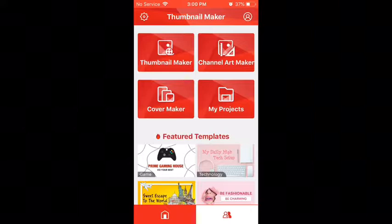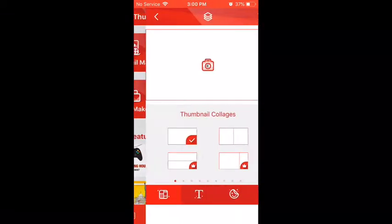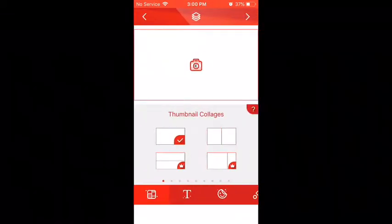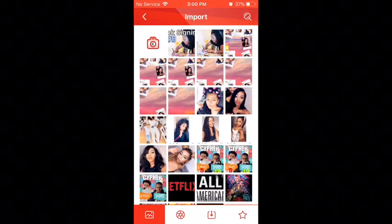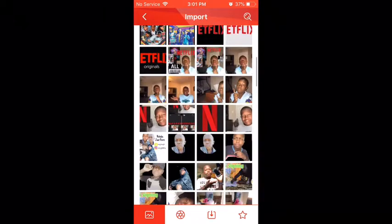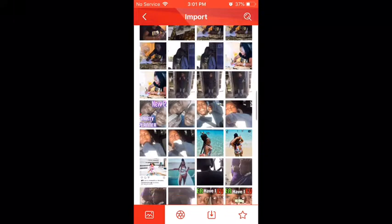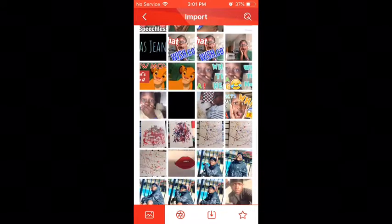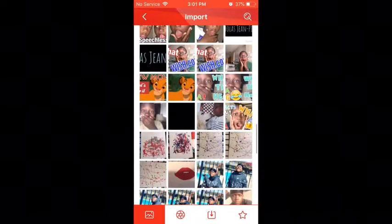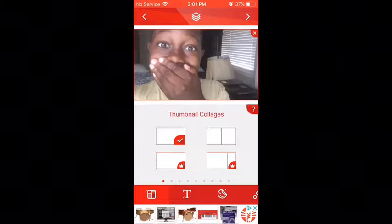First we're going to go to thumbnail maker. We're gonna hit the thumbnail maker button, press the icon, and pick whatever photo you want. This could be any photo you edited before, made lighter, or anything — just pick whatever photo you want.